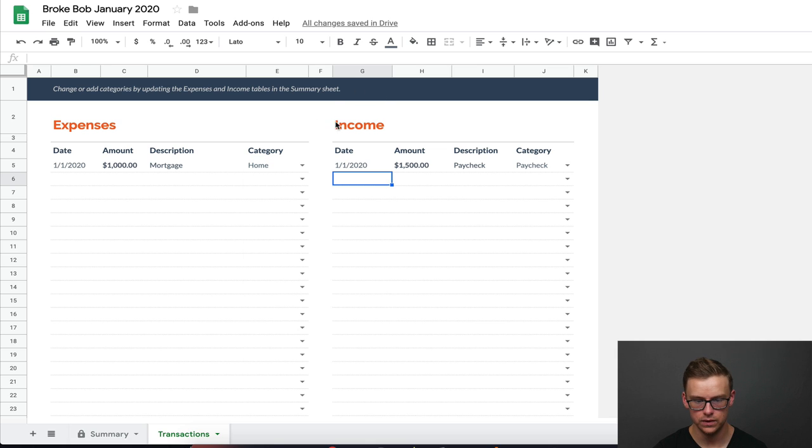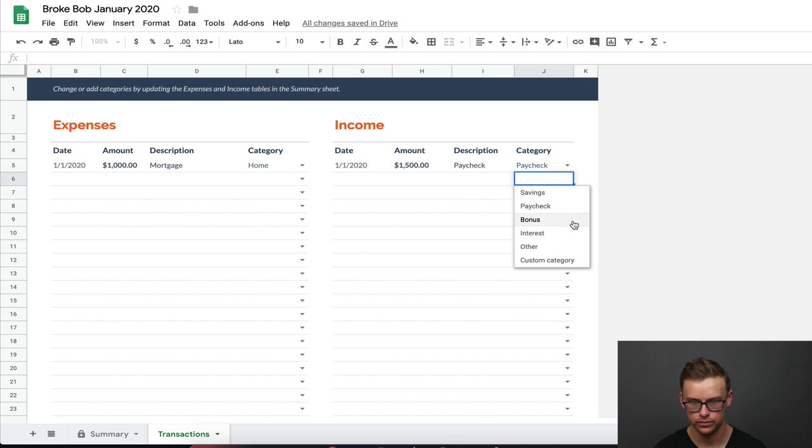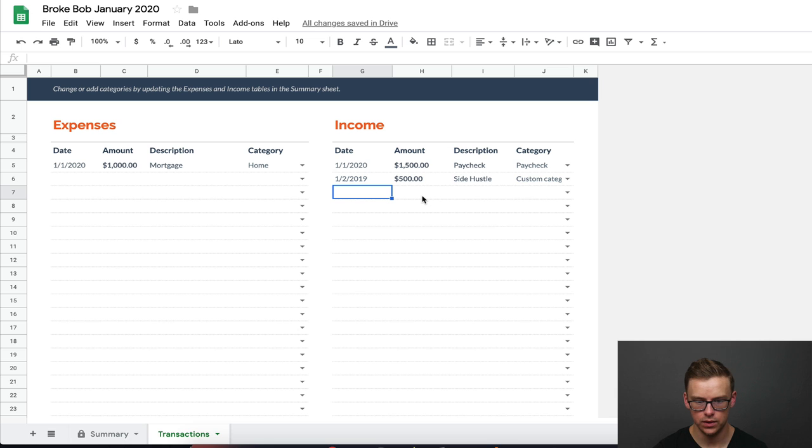Now, as you can see over here, this is your income. So let's say this is your normal paycheck from your job, but you also have a side hustle. You can enter that in here. So as you can see, I entered a side hustle of $500 into the custom category. And I put it there. And so now that will update on the income.